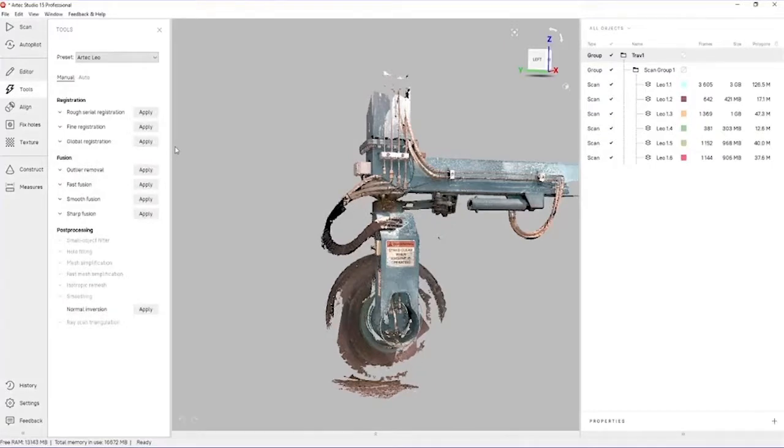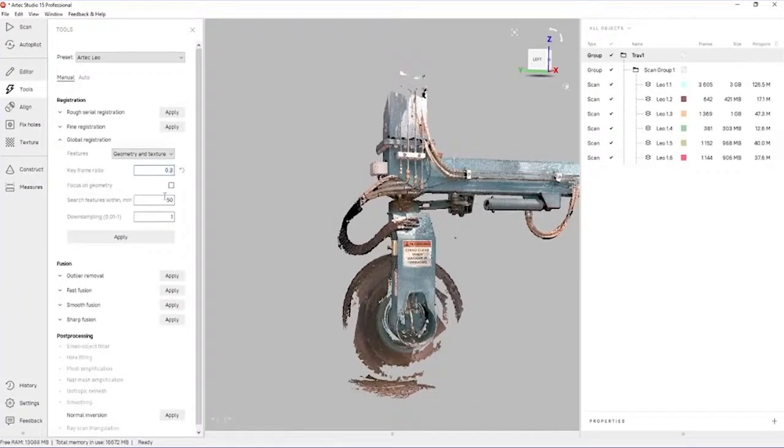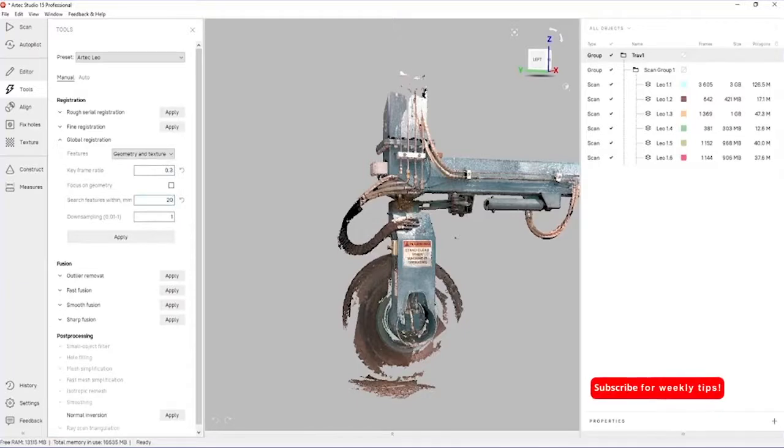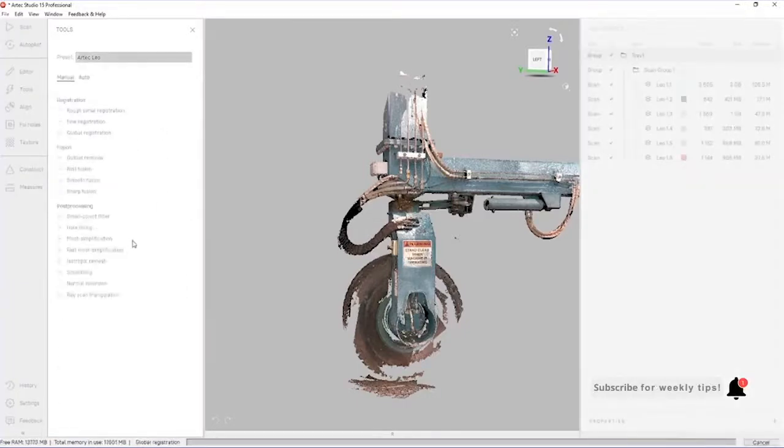Next, we're going to do something called global registration. The global registration program takes all of the scanned data and reviews it against nearby data to make sure that there's no redundant data. Let's run that now.